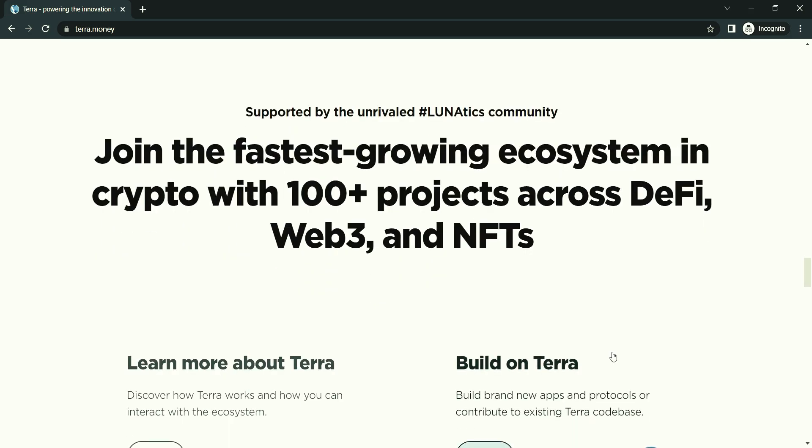On the flip side, the value of Luna can also decrease if UST is perceived as unstable. UST briefly lost its peg following the wormhole hack, leading to a temporary price crash for Luna.